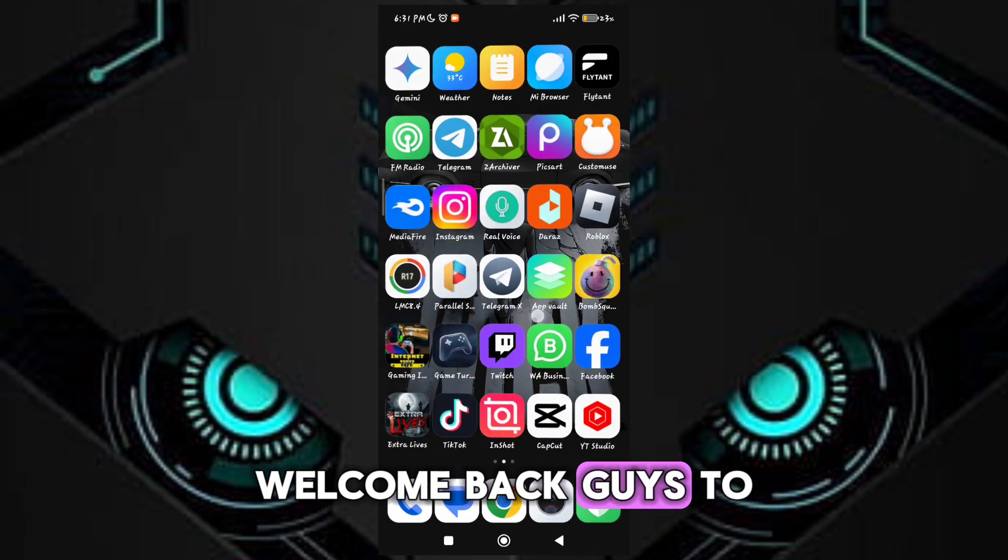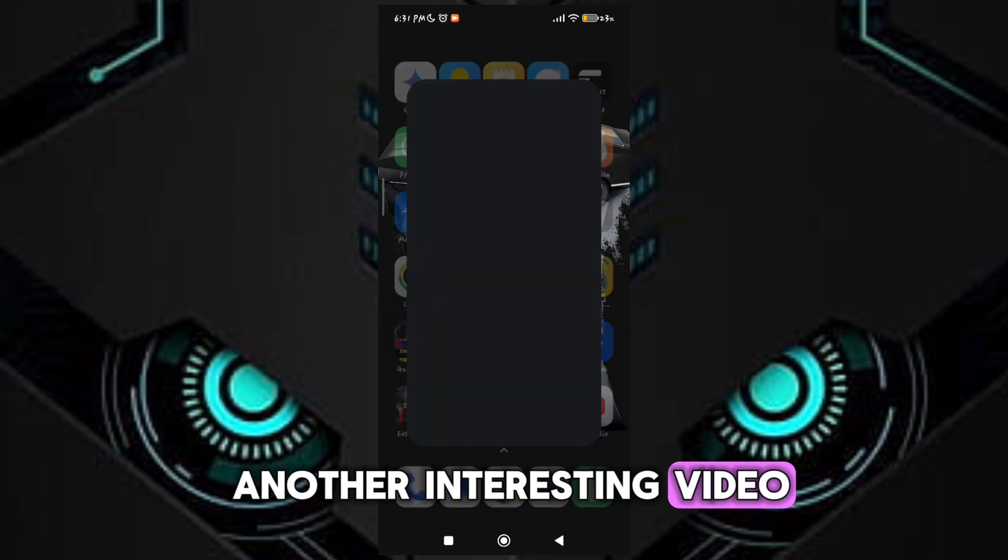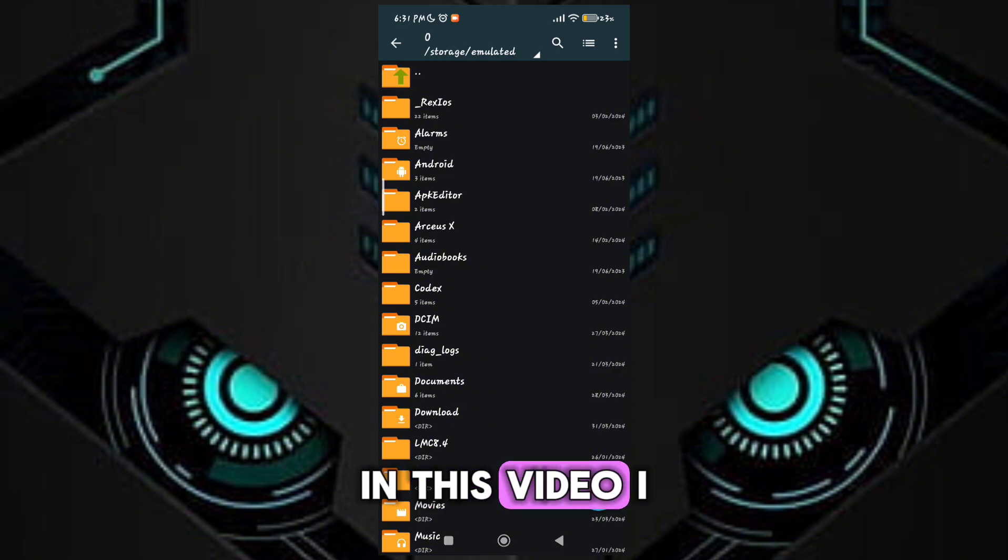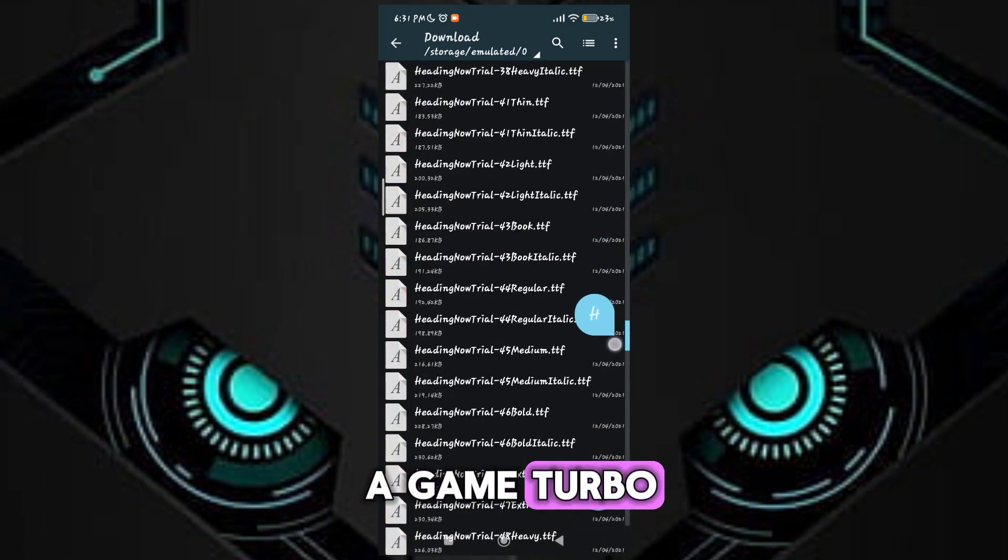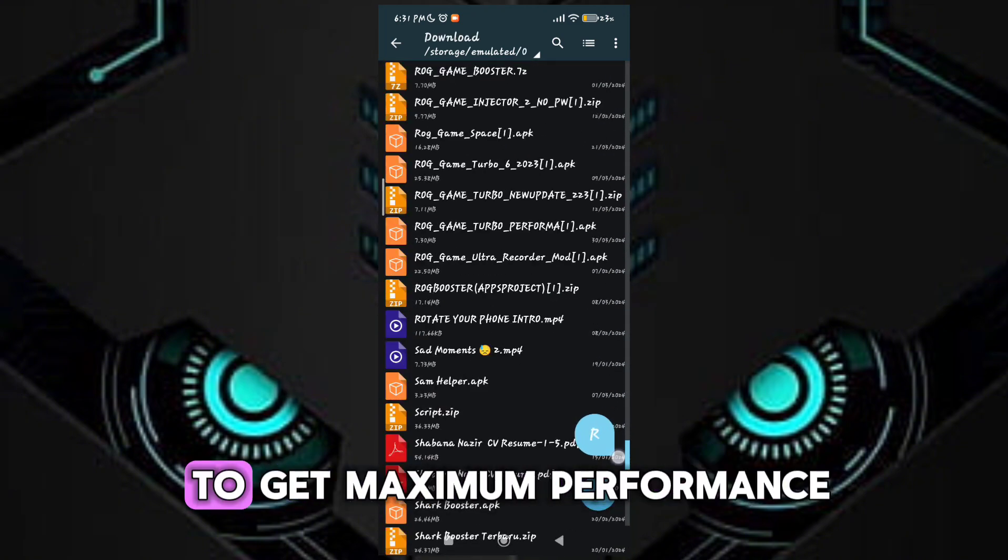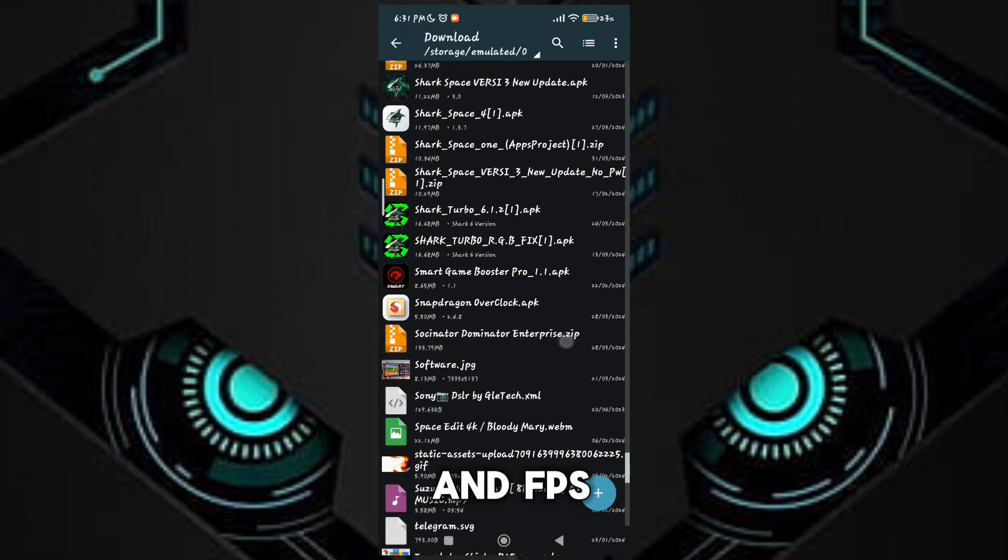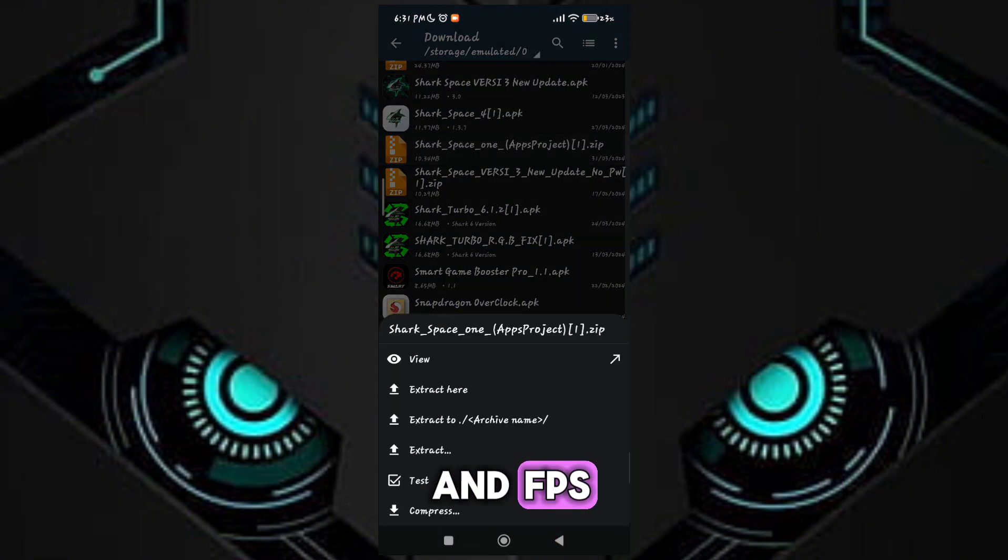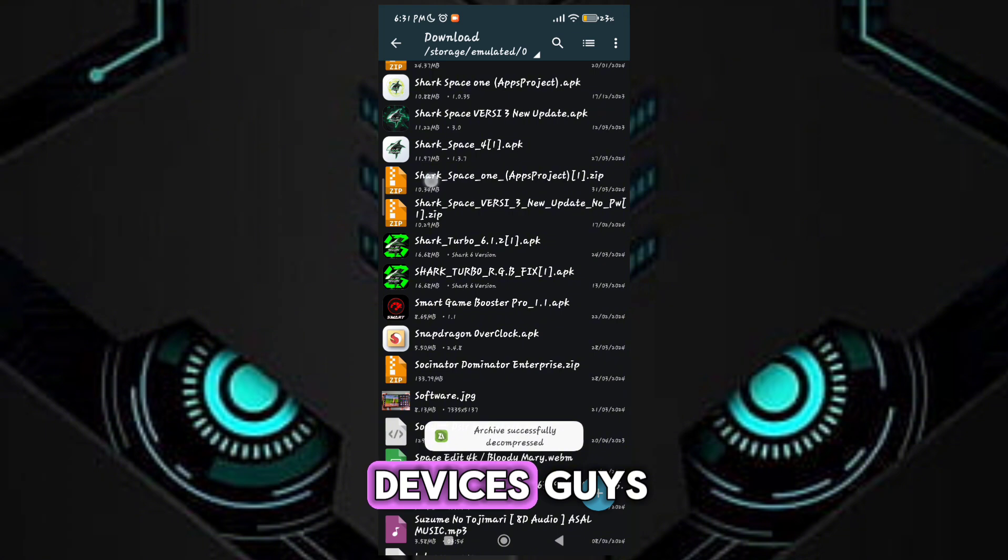Welcome back guys to another interesting video. In this video I will provide you with a game turbo which will help you to get maximum performance and FPS in any low-end devices.